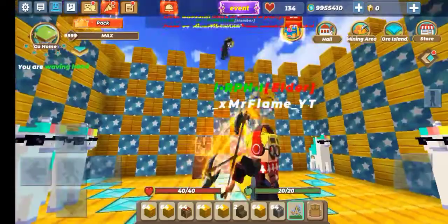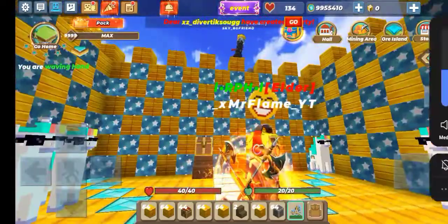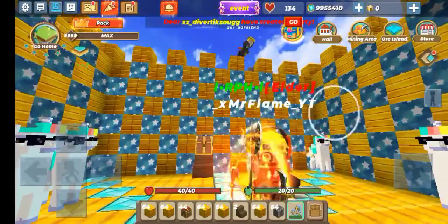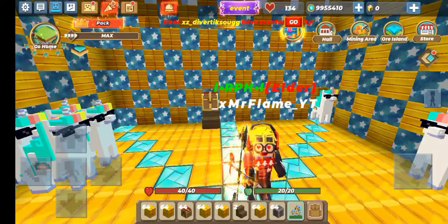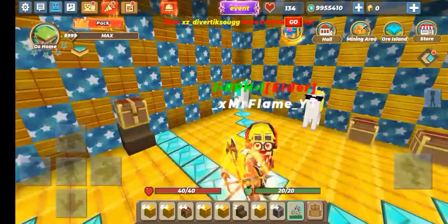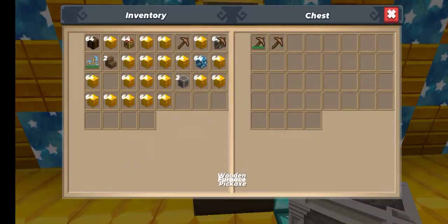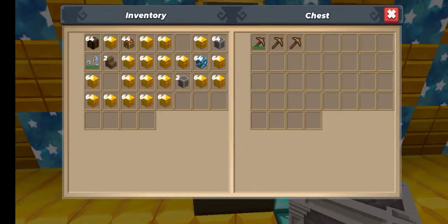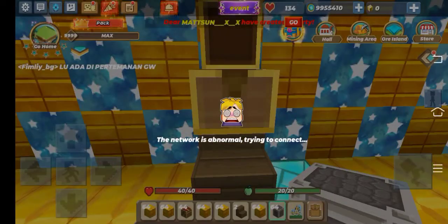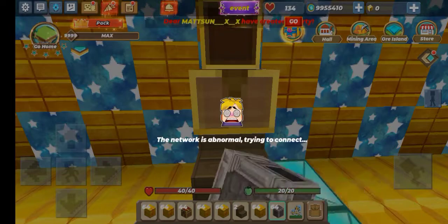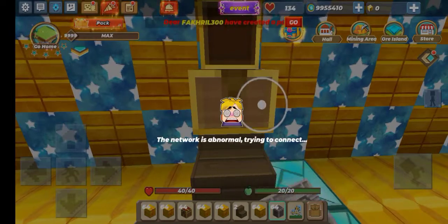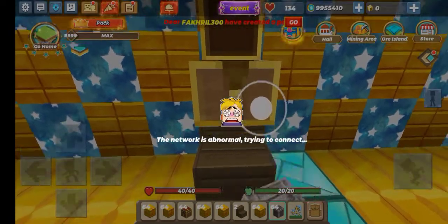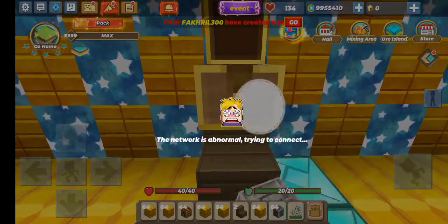Hi guys, welcome back to my brand new video. In today's video I'm gonna teach you how to duplicate three stacks of blocks, for an example. Turn on your data without load and it will remove the offline screen.